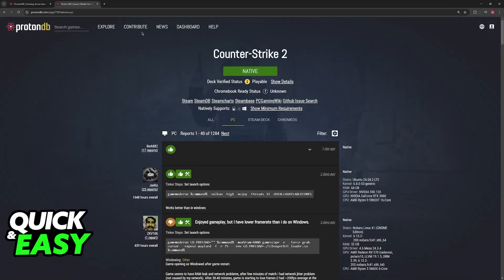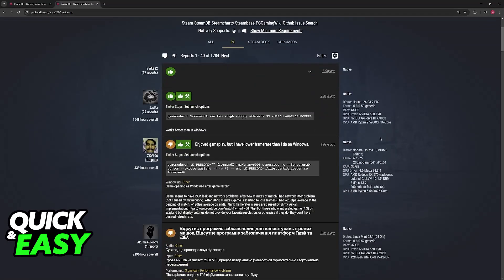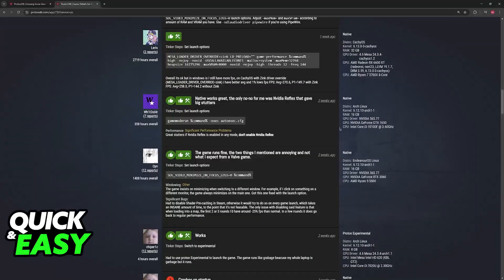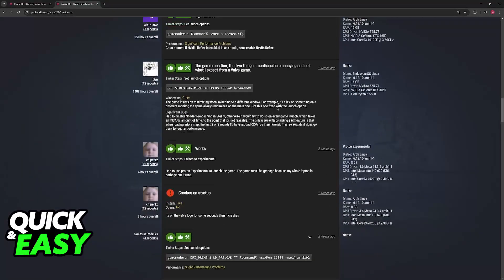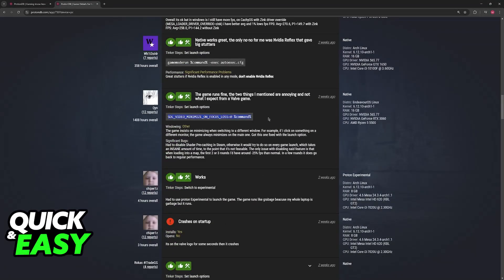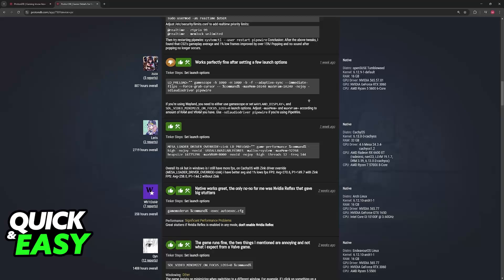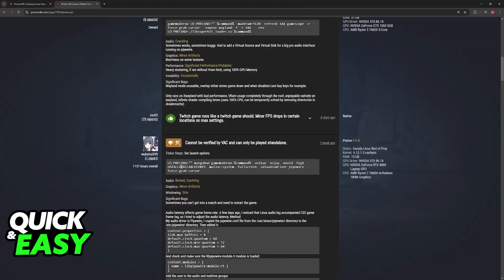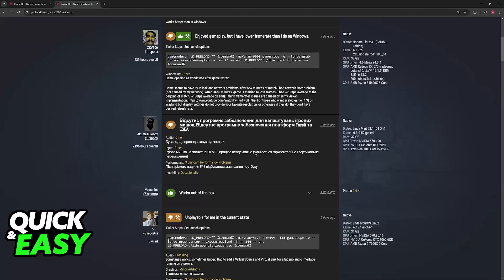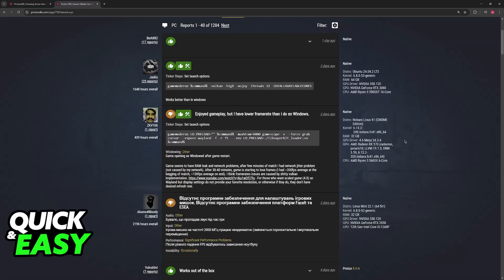I recommend going over to ProtonDB, accessing the Counter-Strike 2 page, and looking for your specific distro here. See if other people were having issues and how they corrected it. You will see that a lot of people set up custom link launch options, and they get it to work by doing this.